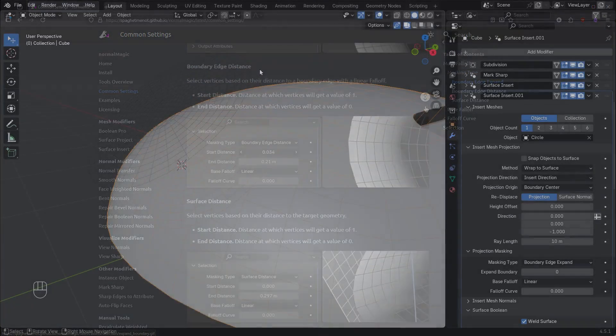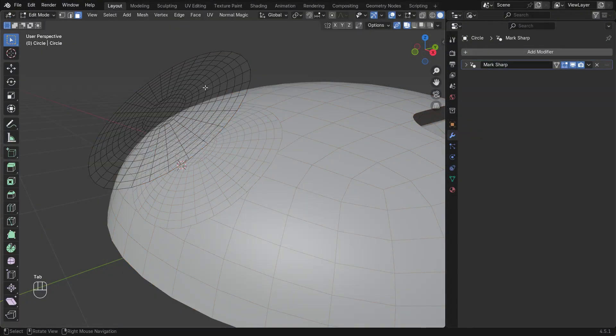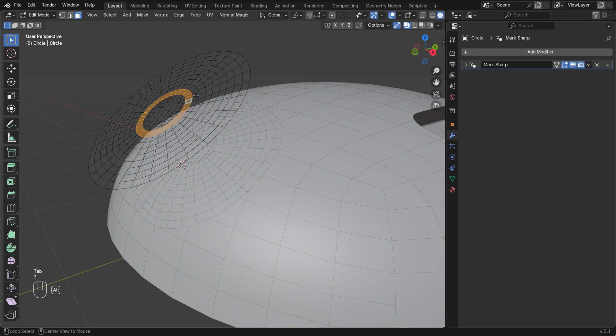Let's look at how we can control which edges are cut into the surface. This modifier has been set back to the default settings.